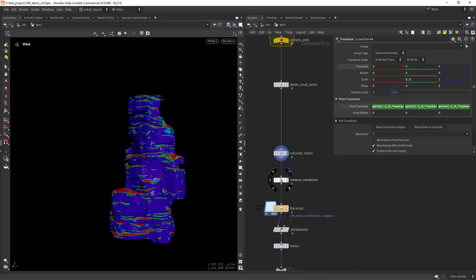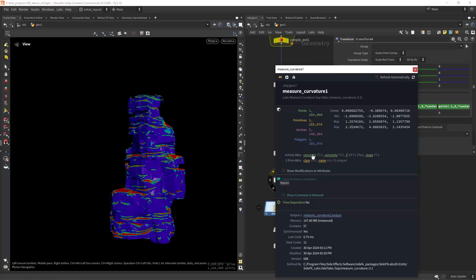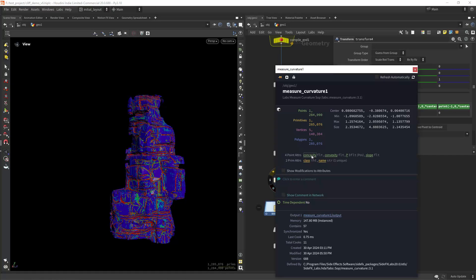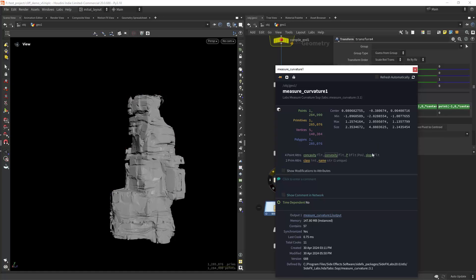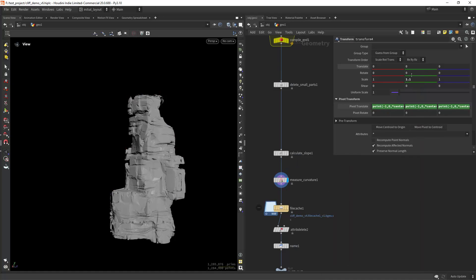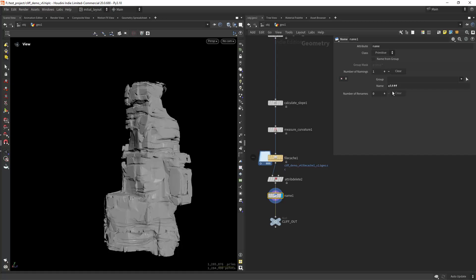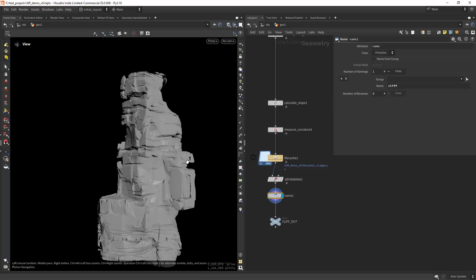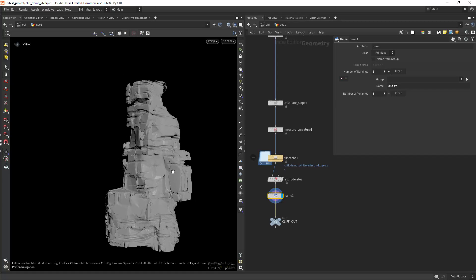Then I'm measuring the curvature, and let's see the concavity and the convexity which I will be using for shading. And then just file caching everything. Then giving it finally a name and we can move on to shading.